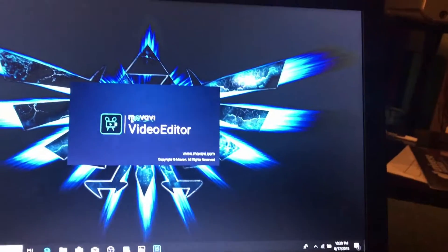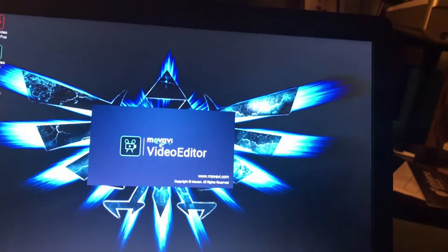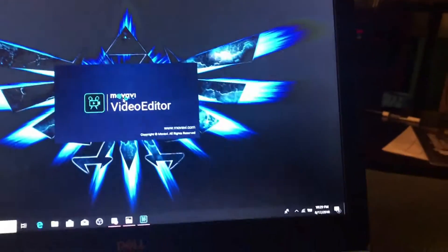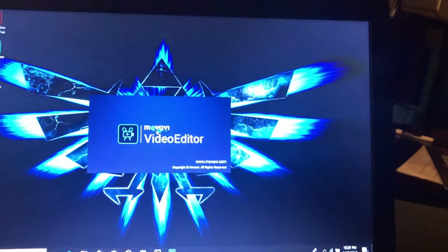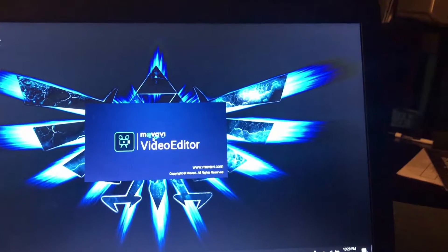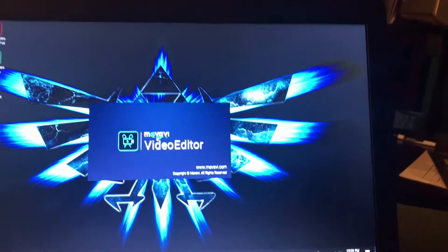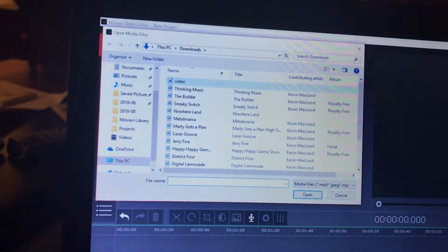Movavi is a really nice program. Basically, if you were to simplify it, it's just iMovie but for Windows or any other platform. I'm going to unplug my phone now — I don't really need it anymore — and I'll add the media files.